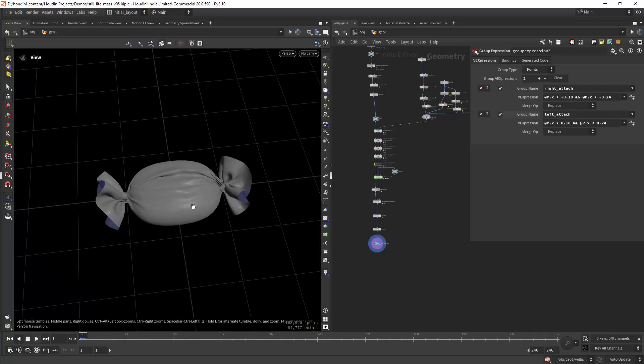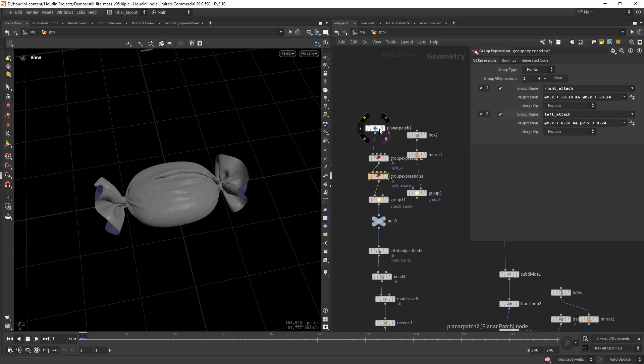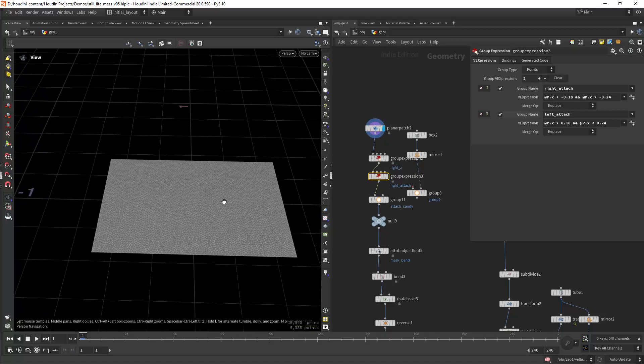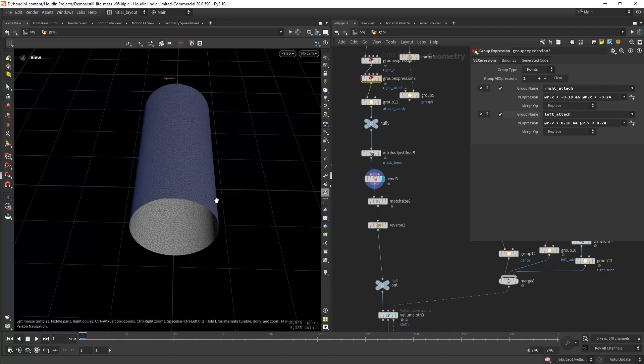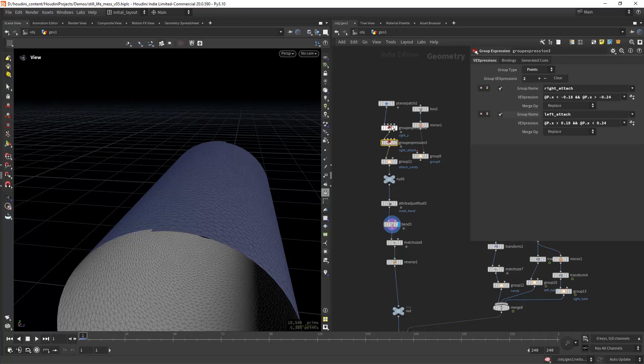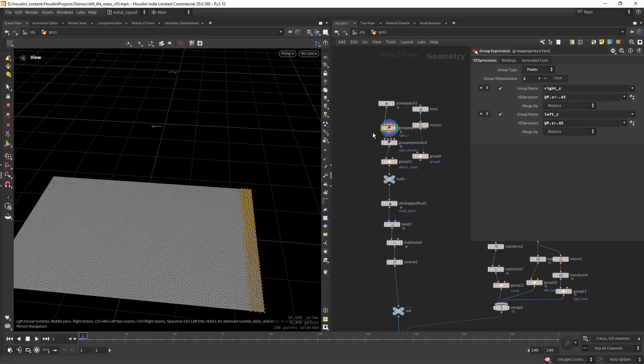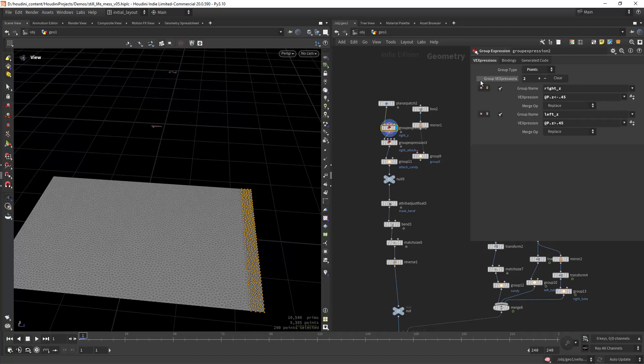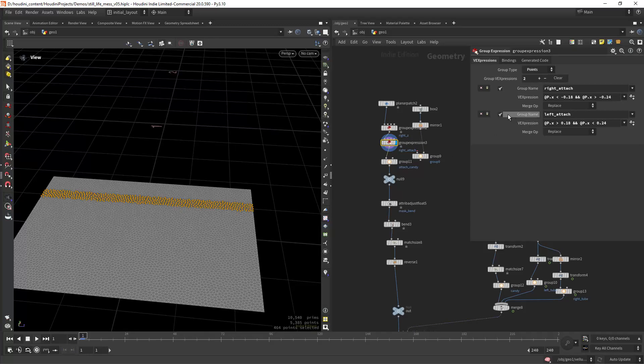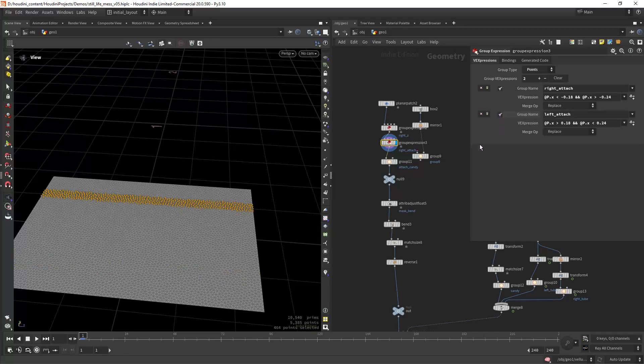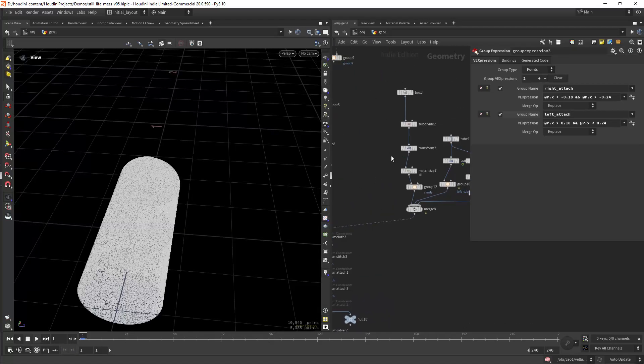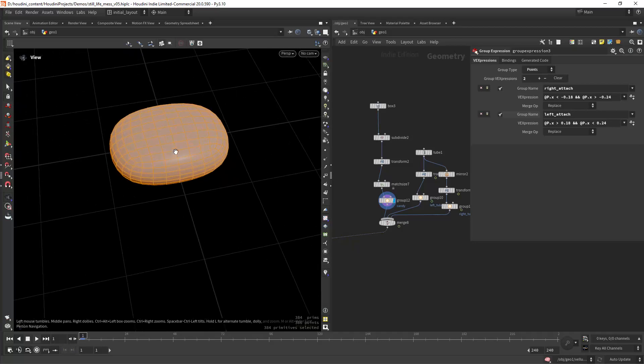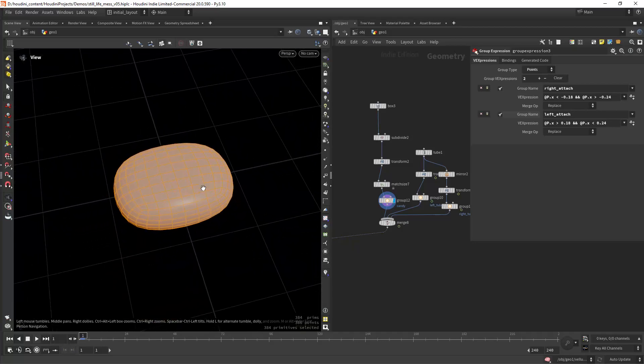For the candy wrap it's not that complicated. I'm creating a planar patch, then I'm bending the geometry and creating a few groups. In this group expression I'm creating two groups where the geometry meets when I bend it so I can stitch it, and also two groups for where it creates the twisting effect of the wrap. As collision geometry I have the candy, which is a really simple modeling task.